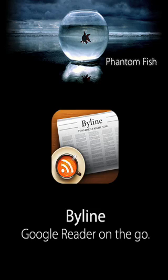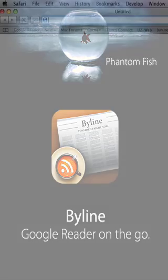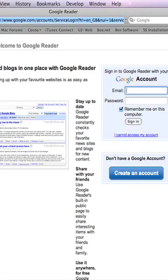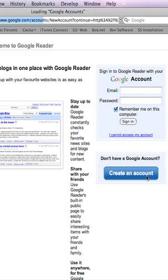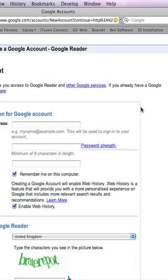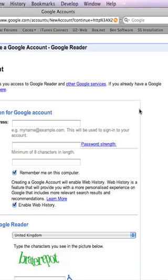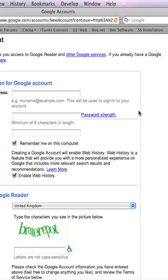Byline syncs with Google Reader, so if you don't already have a Google Reader account, you'll need to create one. To do so, visit www.google.com/reader, click Create an Account, and follow the instructions to create your free Google Reader account.